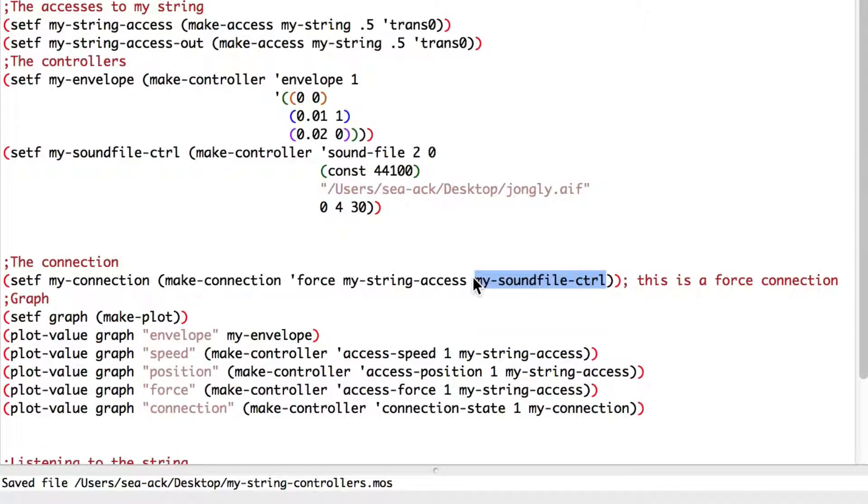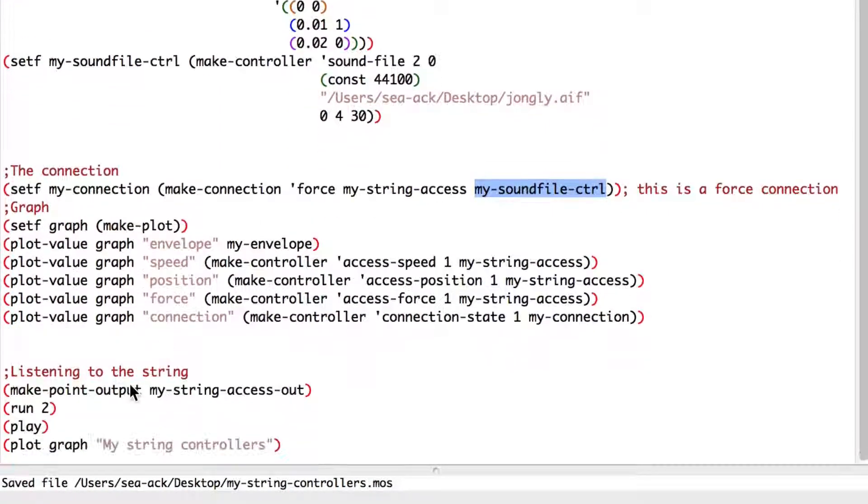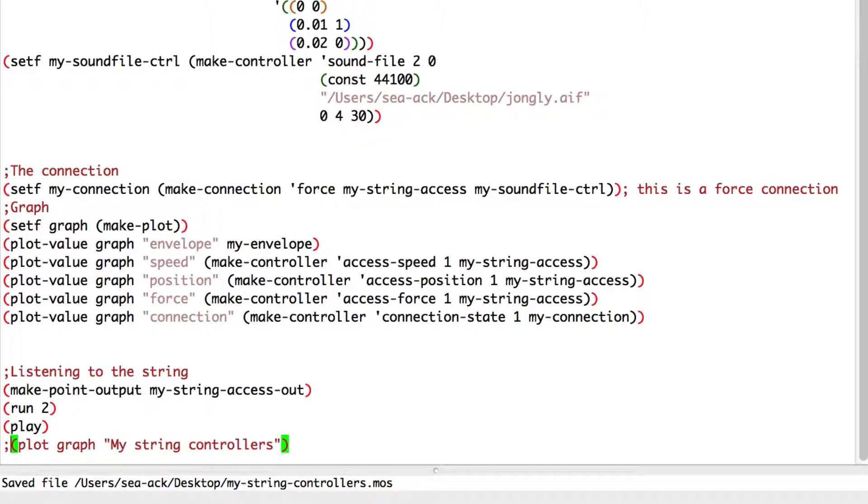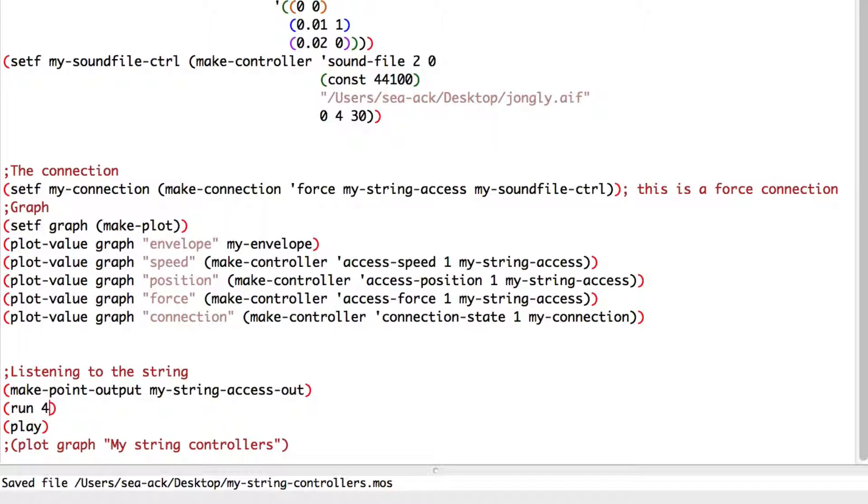I'll comment the graph. Run the script for four seconds. And... Now, you can have some fun!